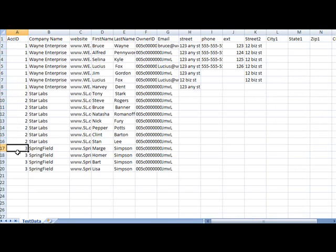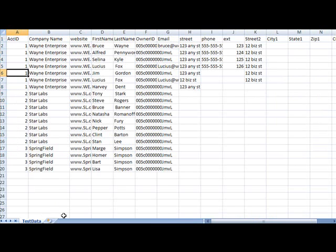These all to Star Labs, and these all to Springfield for a total of 19. And it will create the field as the body and the number as the value.